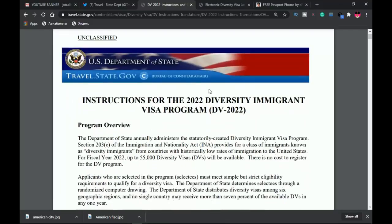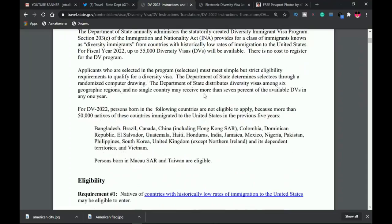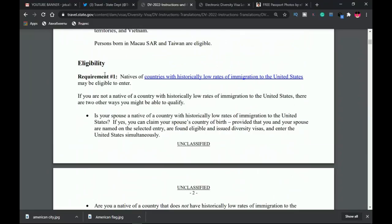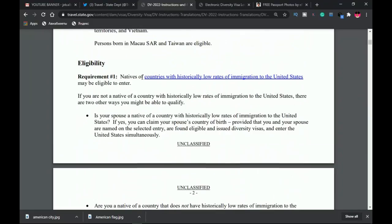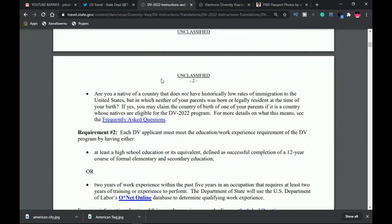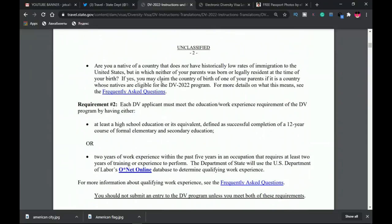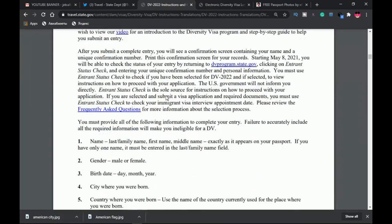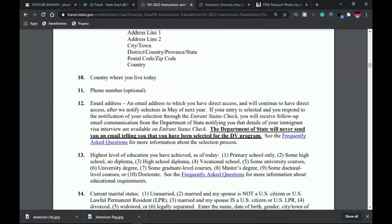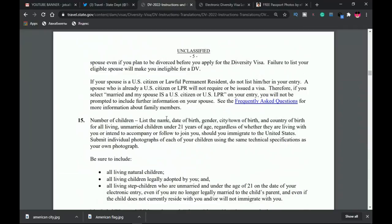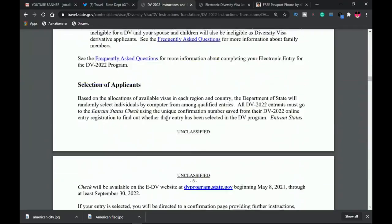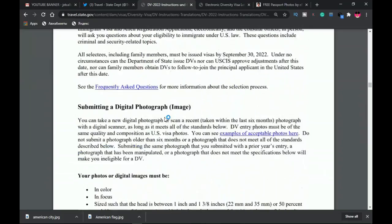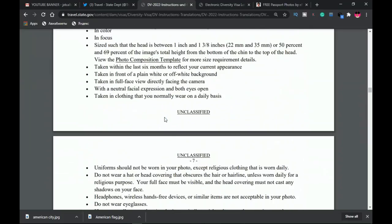You click on the PDF link and it's going to take you to the instructions. This requirement covers the entire program—the program overview starting from eligibility. We're not going to take time to go through all this. I'll leave the PDF so you can read it for yourself.